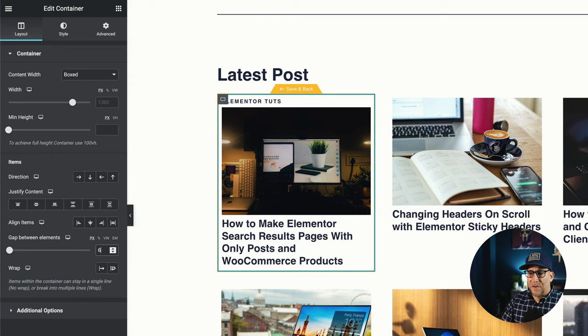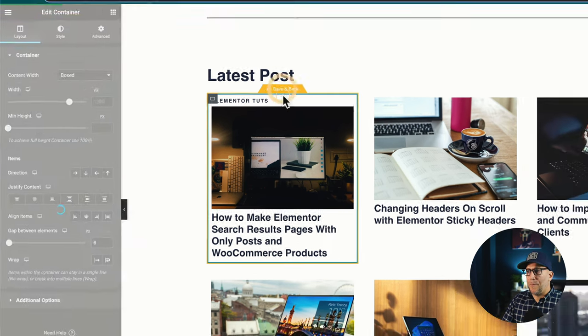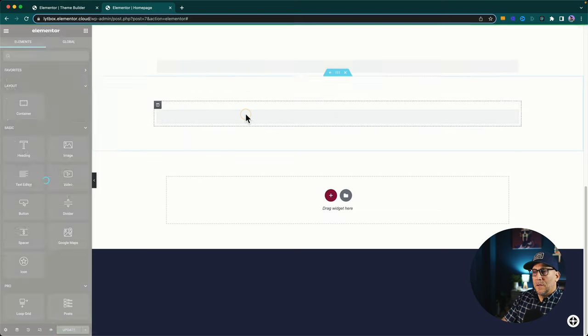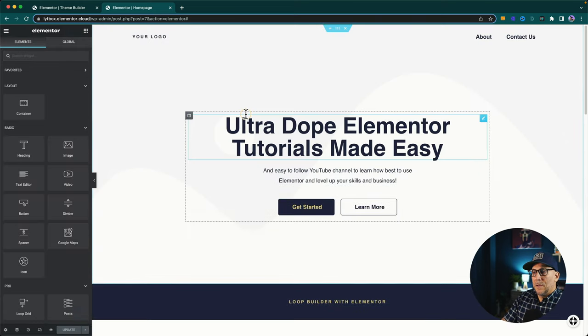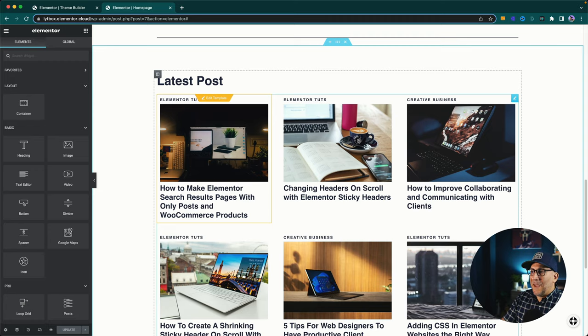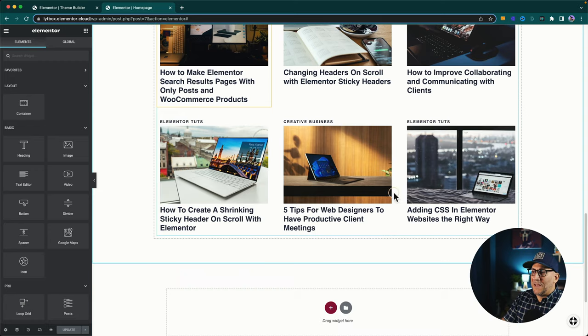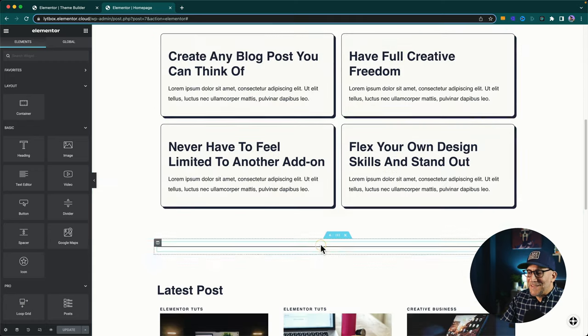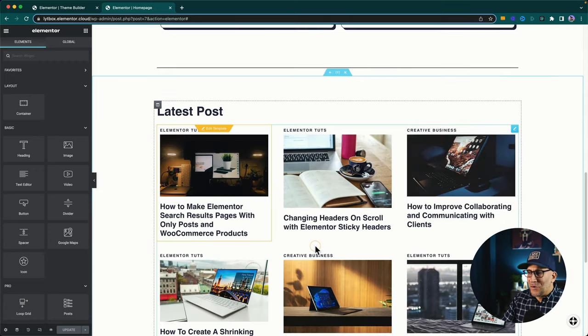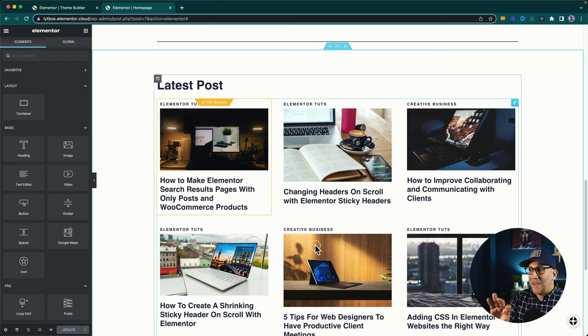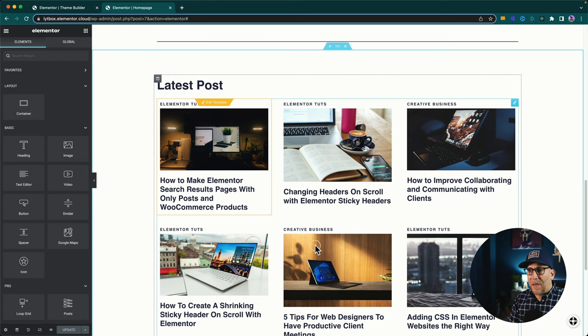All right. Let me go ahead and add just a little bit of spacing here. And I'm going to save it, save and go back. And now we're going to see everything updates on here. So this is it. This is our loop builder. We could build our posts any way that we like. We could style it up as we like.